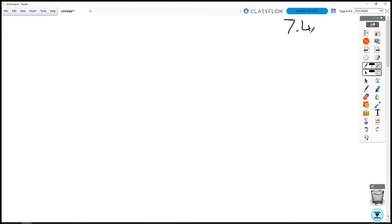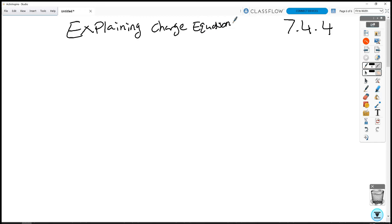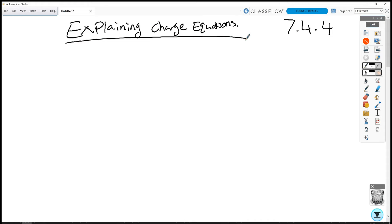This is part two of 7.4.4 and we're going to explain the charge equations today. To help us explain this, we're going to set up a circuit that has a battery, a resistor, and a capacitor.